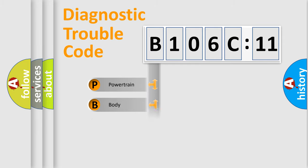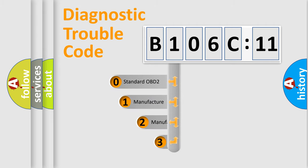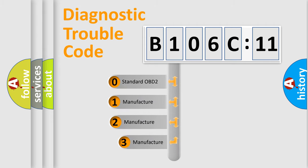We divide the electric system of automobiles into four basic units: Powertrain, Body, Chassis, and Network. This distribution is defined in the first character code.